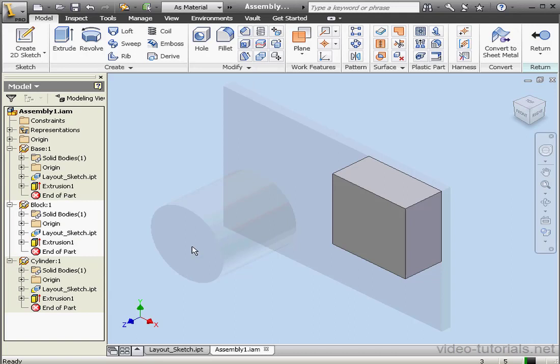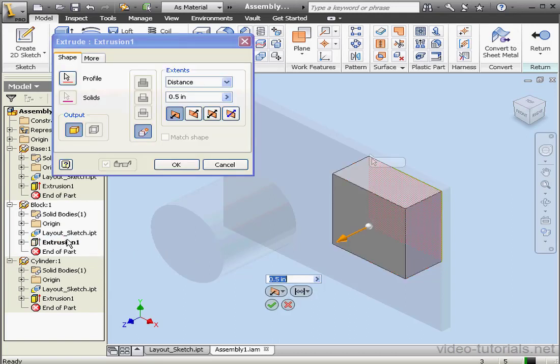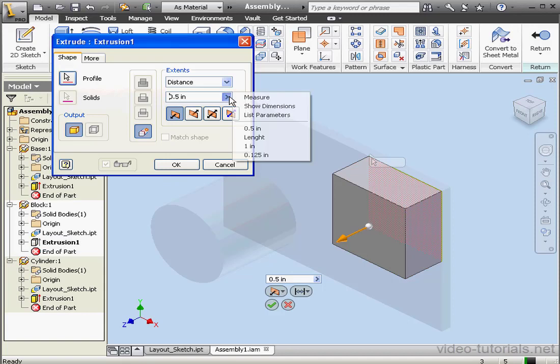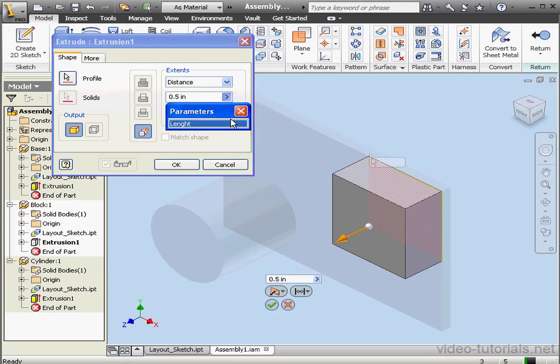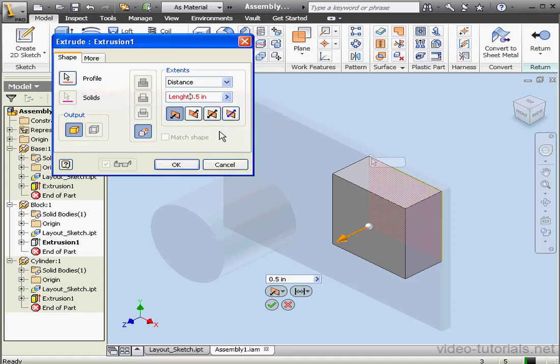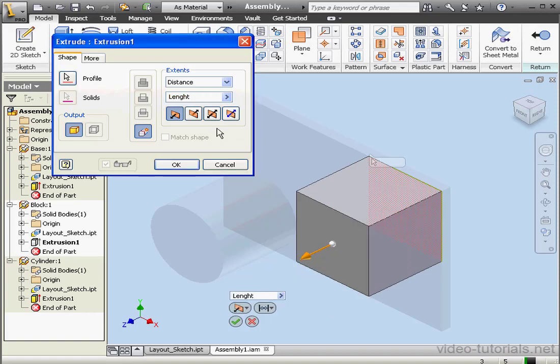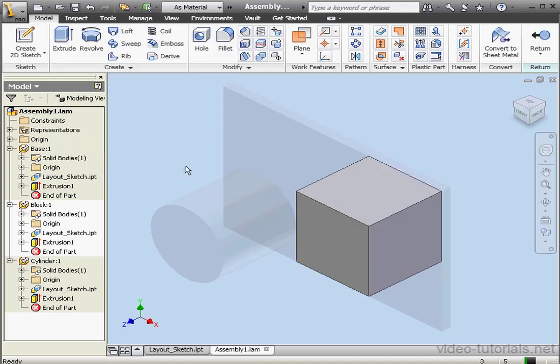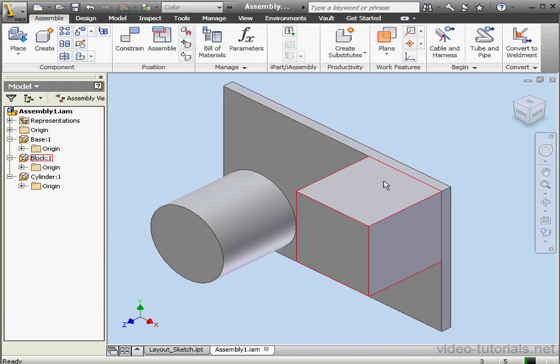Let's double-click on Extrusion 1. Select List Parameters here. OK. And let's just delete the rest of this text here. OK. And let's return to our assembly.